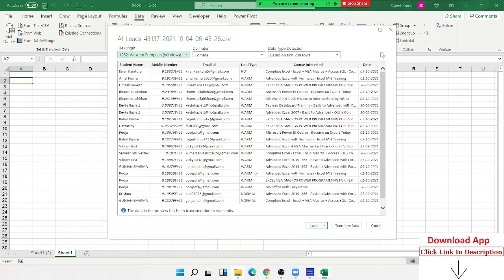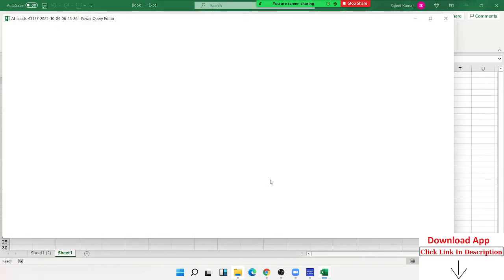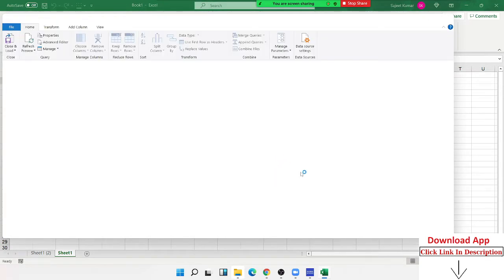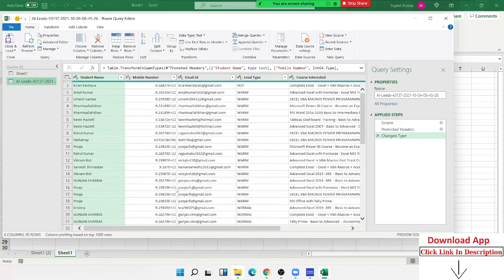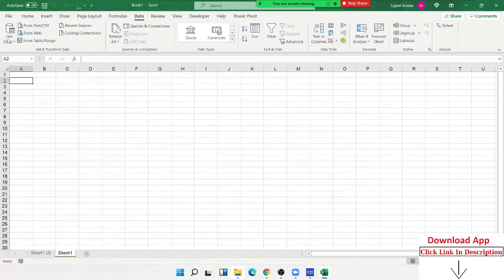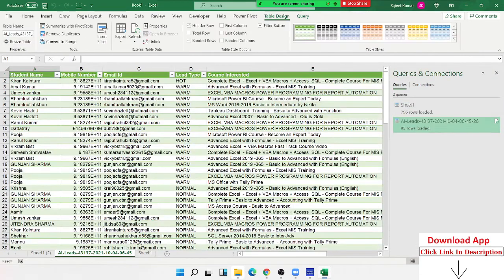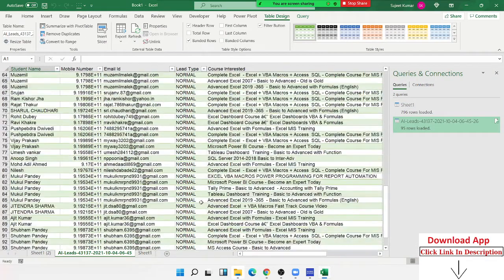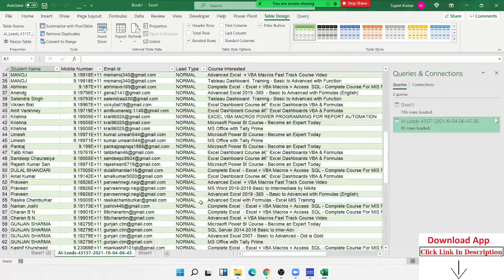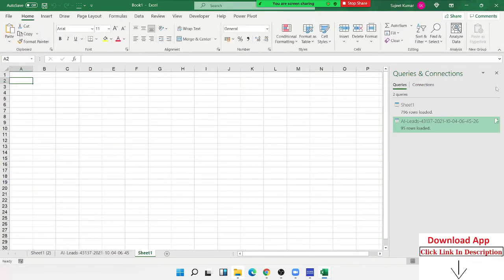In the CSV file, we have comma separated, we have transformed, and we have Power Query. You have to click the transform every time when we need it, when we need to edit something. Otherwise, we will click the normal load.